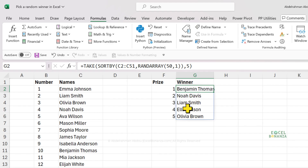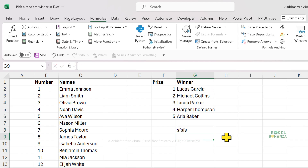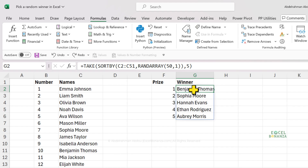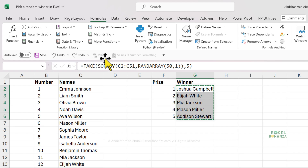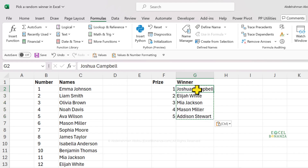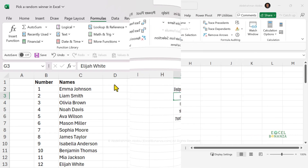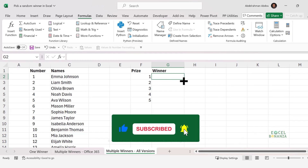To fix these five names — because if you do anything in your spreadsheet they are going to change — what you need to do is copy and paste values. So Ctrl+C to copy and then paste values. Now we have five names picked completely randomly. So now let's see a formula that can work on all versions of Excel.